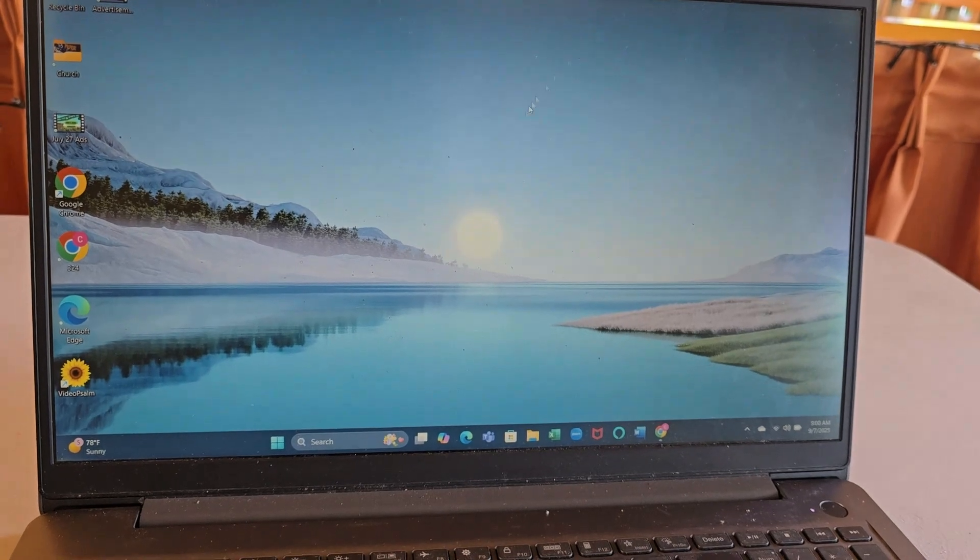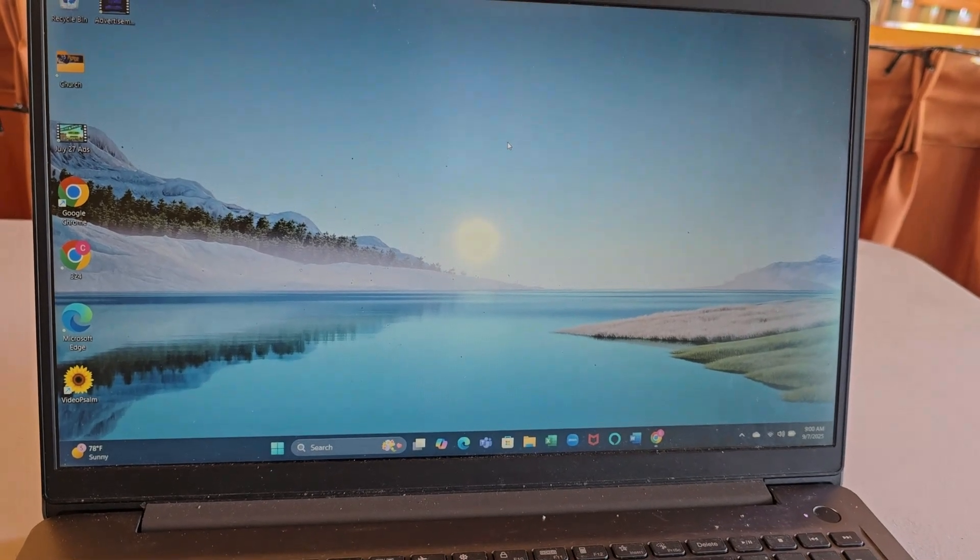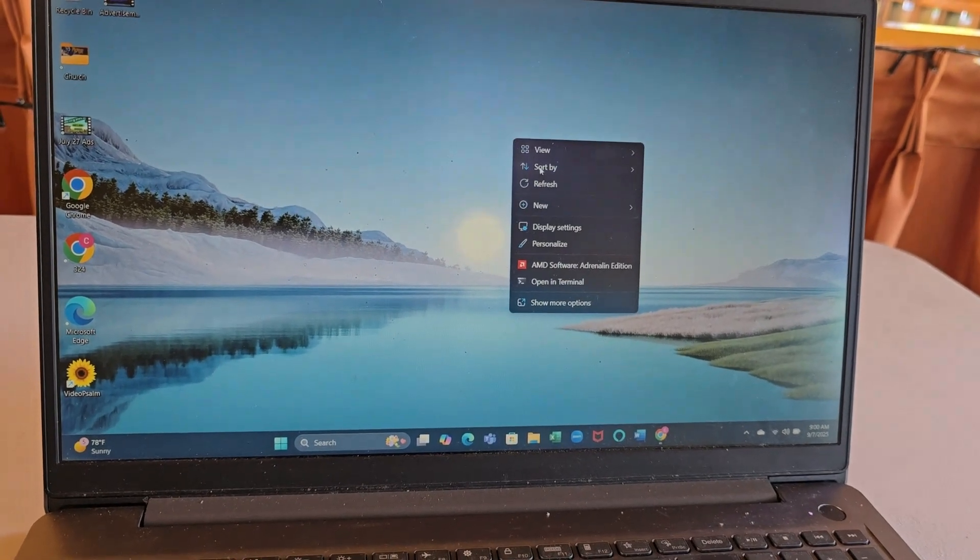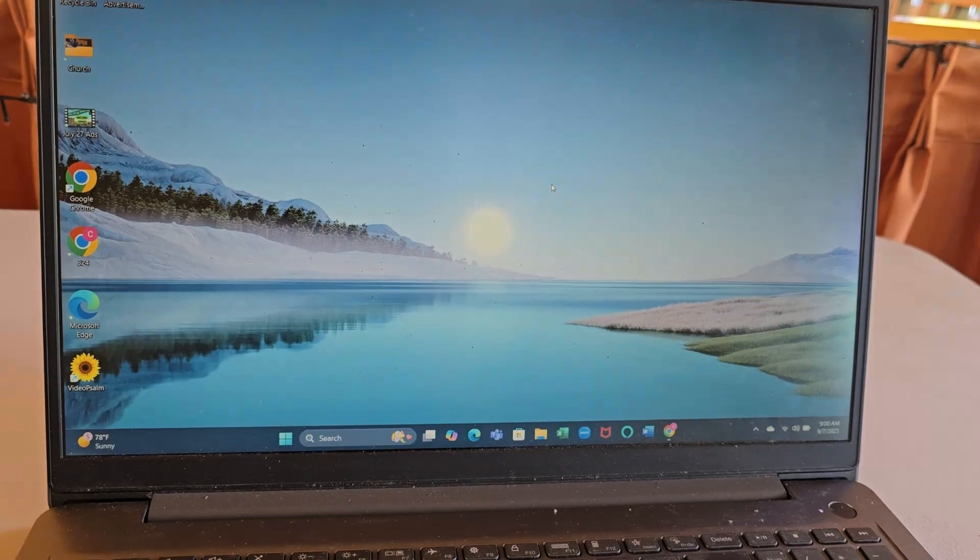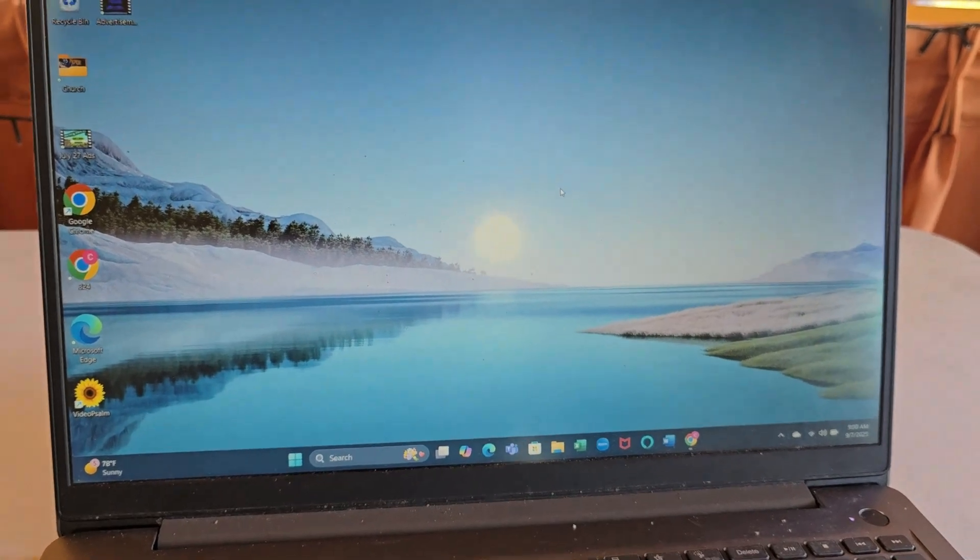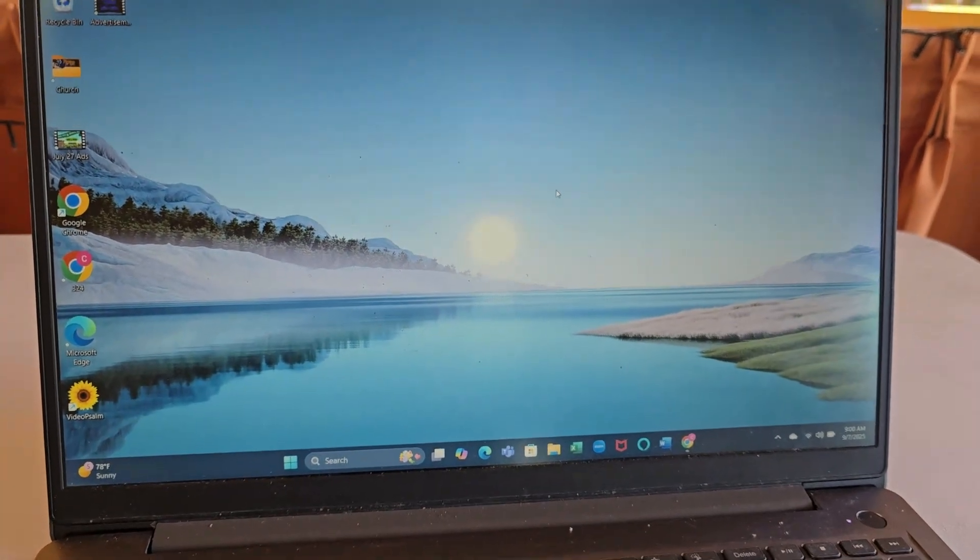Very easy to do. Of course you can do this on any laptop but I'm just demonstrating on this Lenovo laptop.